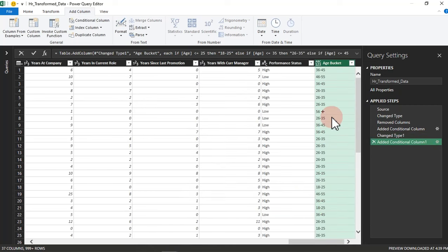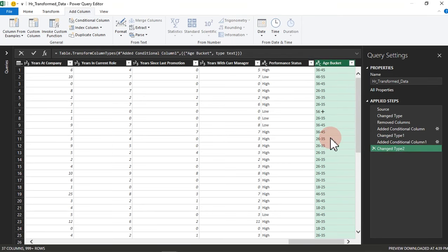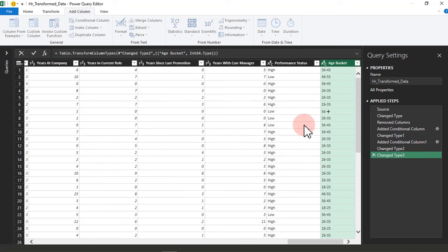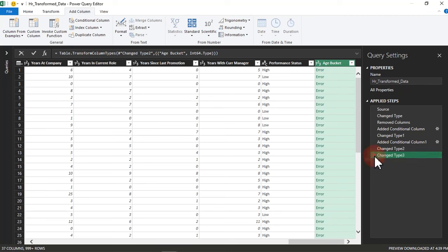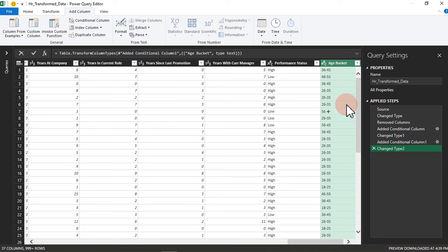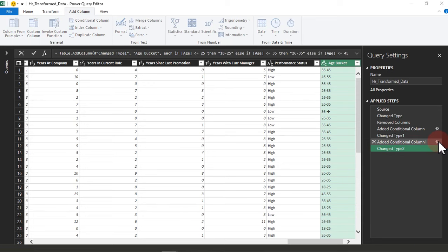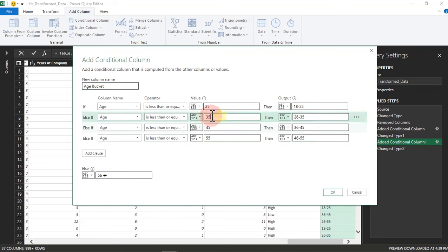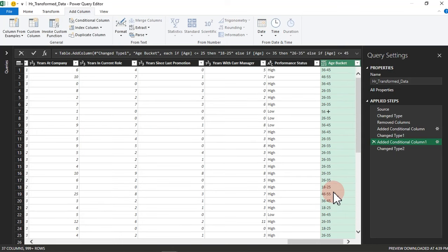It gives us the Age Bucket column. We need to quickly turn this into Text, because even though it contains numbers, we have a delimiter dash in the values, so it cannot be evaluated as a whole number — that would give an error. So we leave it as Text. Also, if something goes wrong and you want to make adjustments, you can see the gear icon next to the step. Once you click on it, it takes you back to the Conditional Column dialog and you can make any changes, then click OK.